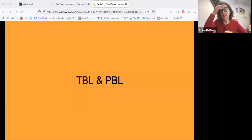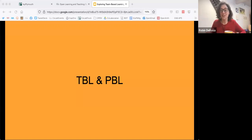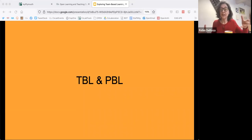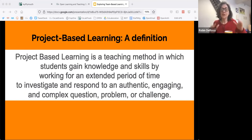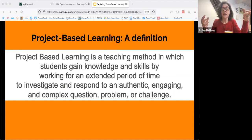I wanted to quickly compare project-based learning, or PBL, and team-based learning, called TBL and PBL. Project-based learning is one of the pedagogies defined in cluster learning, and I thought it would be helpful to look at how they're similar and different. Here's a definition for project-based learning: a teaching method in which students gain knowledge and skills by working for an extended period of time to investigate and respond to an authentic, engaging, and complex question, problem, or challenge. There are things that are similar — students working in teams with a challenge — but also some really big differences between TBL and PBL.